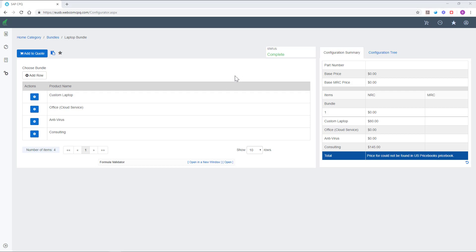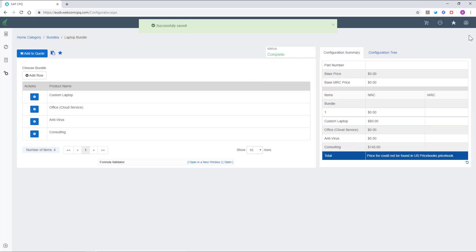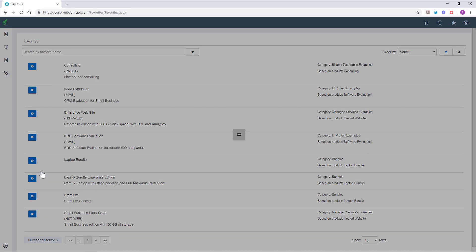The configuration of complex products can be a rather lengthy task, which is why SAP CPQ has introduced a feature called Favorites. Favorites are pre-configured products which can be reused by the sales team to accelerate the quote process. We can save our current configuration as a favorite and add it directly into the quote.